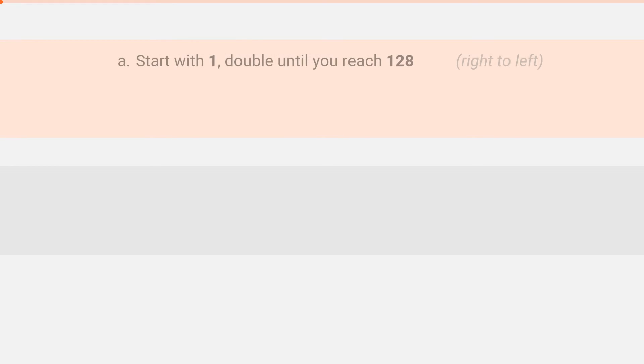The first step is to start with 1 and keep doubling until you hit 128. This must be done from right to left.